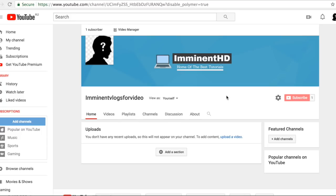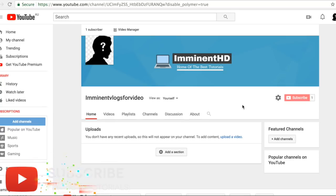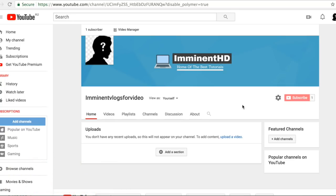We just created and uploaded the banner together — it looks very good and I'm happy with the results. I hope you enjoyed today's video. If you found value in it, make sure to subscribe for more tutorials, leave a like, and comment your thoughts. Tomorrow's video will teach you how to make a YouTube intro for your channel, so look out for that. Thanks for watching — peace.